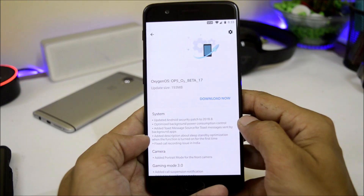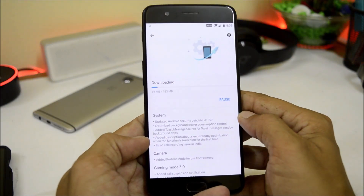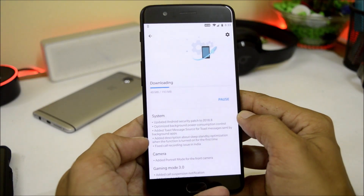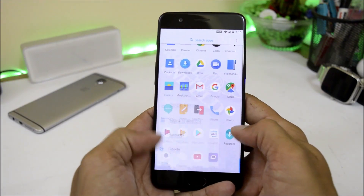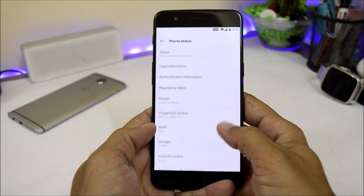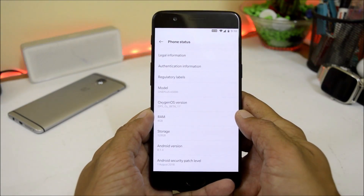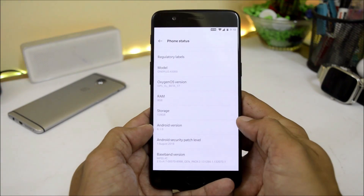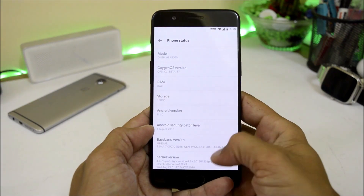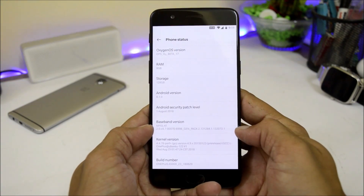I have already received and installed the update on my OnePlus 5. Let's go to the software information under the About section. Here you can see the Oxygen OS version is Open Beta 17, Android version is 8.1 with a security patch of 1st August 2018, and the build date is 29th August 2018.